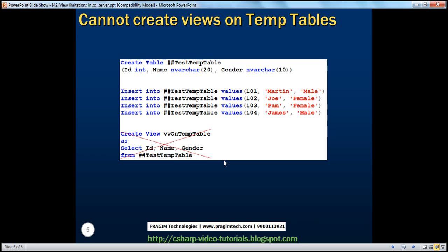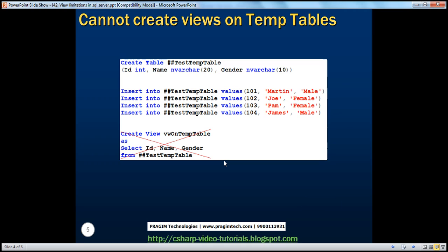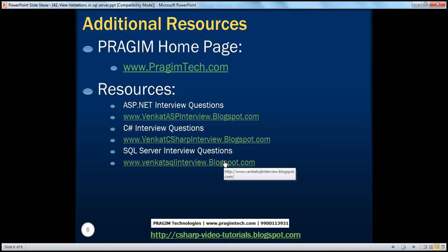So those are the limitations on views. You cannot pass parameters to a view. Rules and defaults cannot be associated with views. The order by clause is invalid in views unless top or for XML keywords are also specified. Views cannot be based on temporary tables. On this slide, you can find resources for ASP.NET, C-sharp, and SQL Server interview questions. If you want to receive email alerts when new videos are posted, please subscribe to my channel. That's it for today. Thank you for listening. Have a great day.